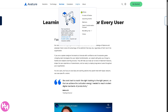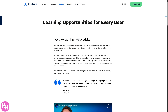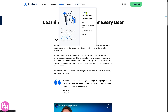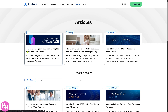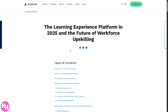If you want more insights about Avature, I highly suggest going to the Insights section. First are Articles — these are blog posts you can read for free. For example, if you want to learn about the experience platform in 2025 and the future of workforce upskilling, just click on that blog — it's very easy and free.